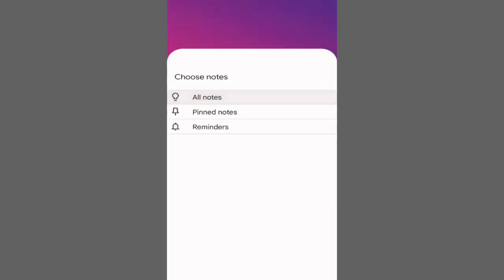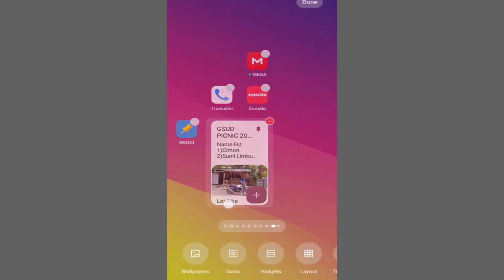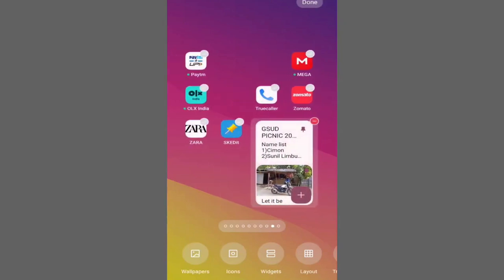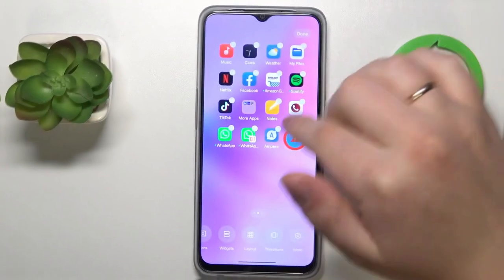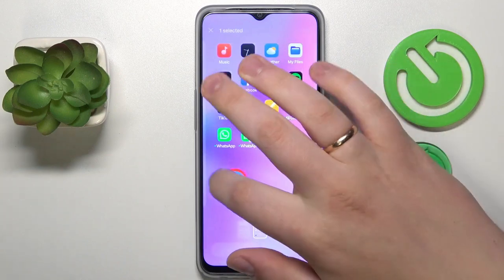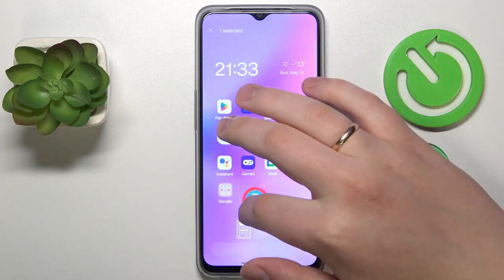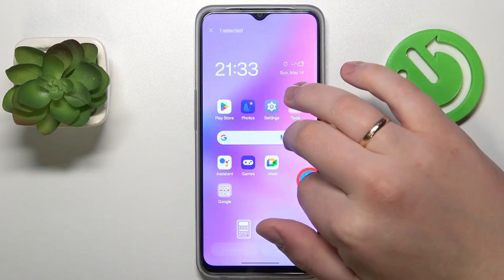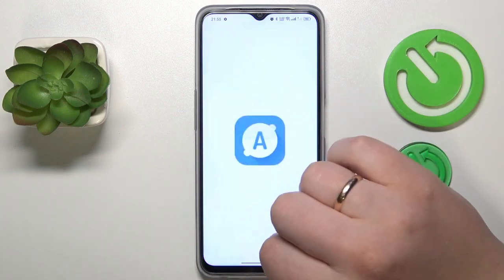For instance, you can resize your weather widget to show more detailed forecasts, or move your calendar widget to keep track of upcoming events. Widgets not only enhance the functionality of your device but also help you personalize your home screen with essential information at your fingertips.